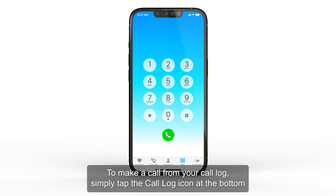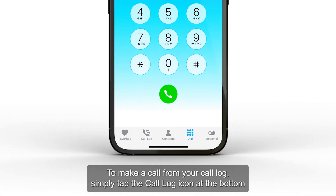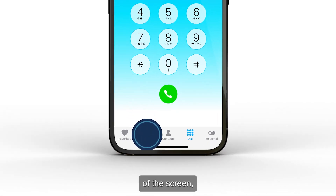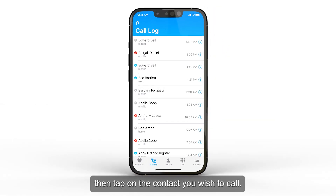To make a call from your call log, simply tap the call log icon at the bottom of the screen, then tap on the contact you wish to call.